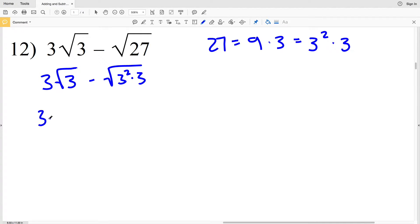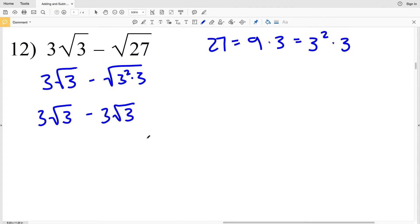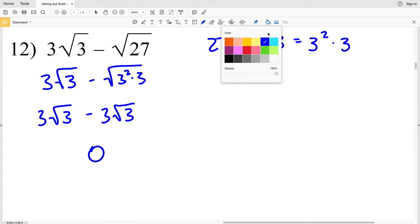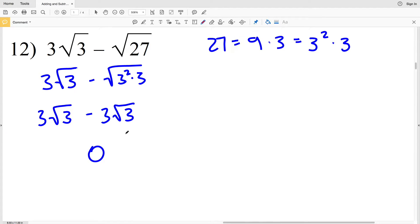I'll be able to pull out that 3 since it has an exponent of 2. So I'll have 3 times the square root of 3 minus 3 times the square root of 3, which gives 0 times the square root of 3, which is 0. That's my solution for number 12.